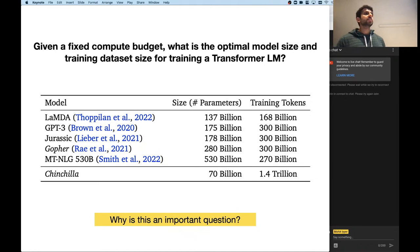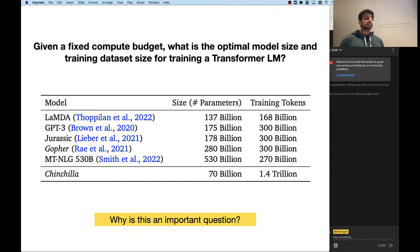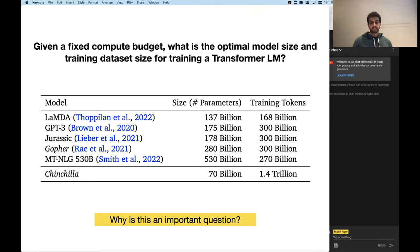People will just pick a compute budget — they have access to a cluster for this many days and that's all they're going to train on. There are so many decisions, and these are important decisions being made by people who have access to these resources. Hopefully we can find the regime eventually where it becomes more accessible to all.